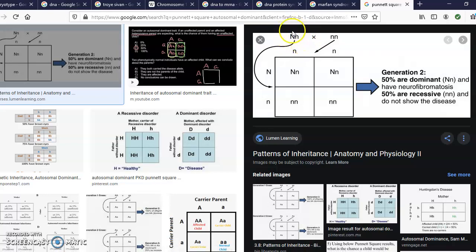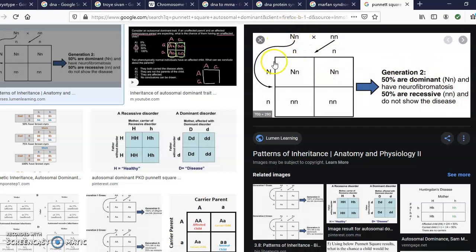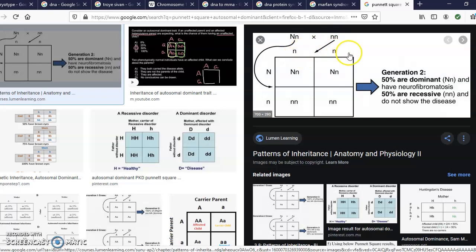We're going to take Troye Sivan's genotype for Marfan syndrome and see whether his child would get it too. We use a capital letter N to indicate dominant and a lowercase n to indicate recessive. We put his two alleles — big N and little n — on the side of the Punnett square. His partner's genotype is little n, little n, meaning two recessive alleles, so we put one of their alleles on each top slot.